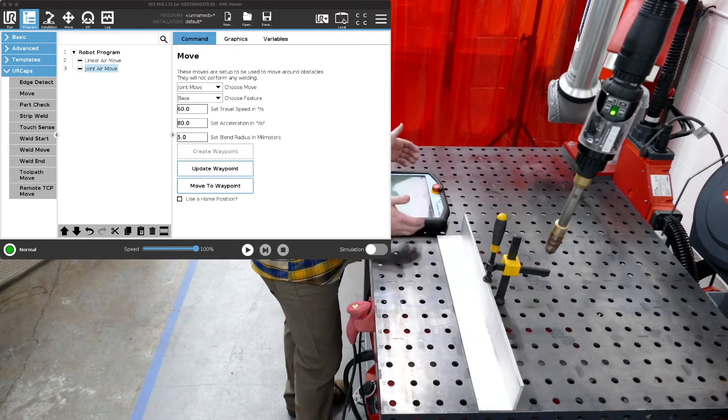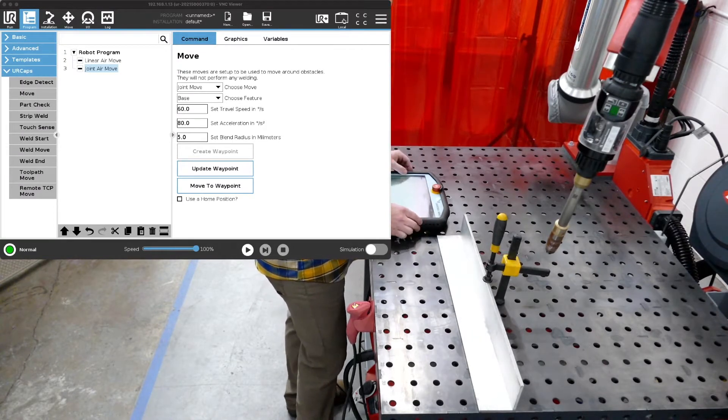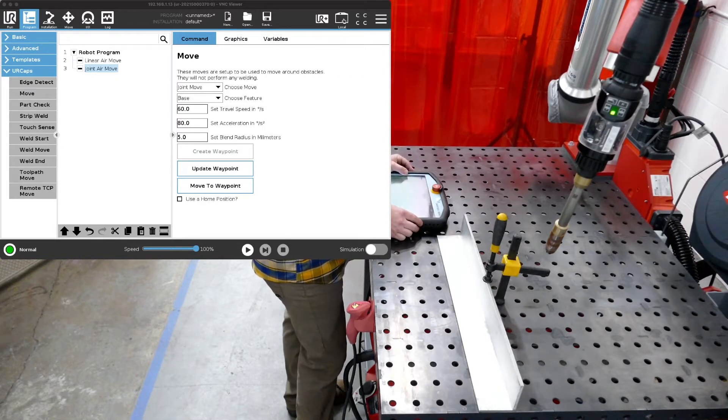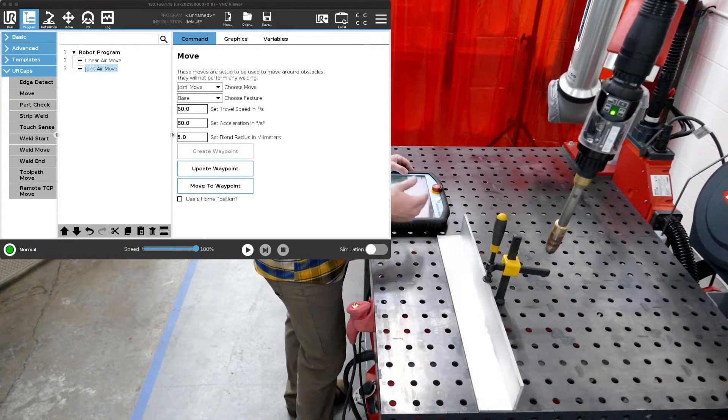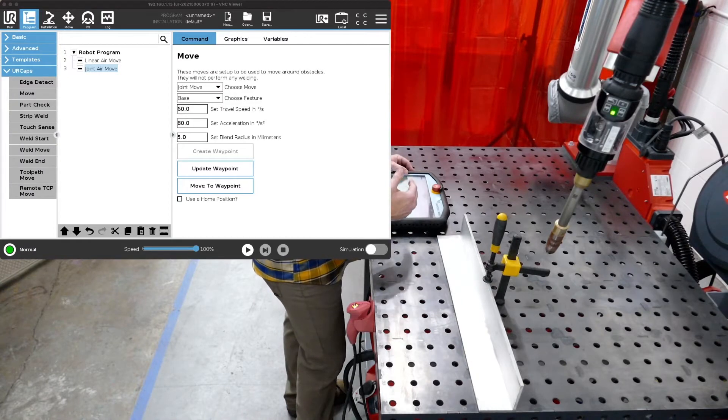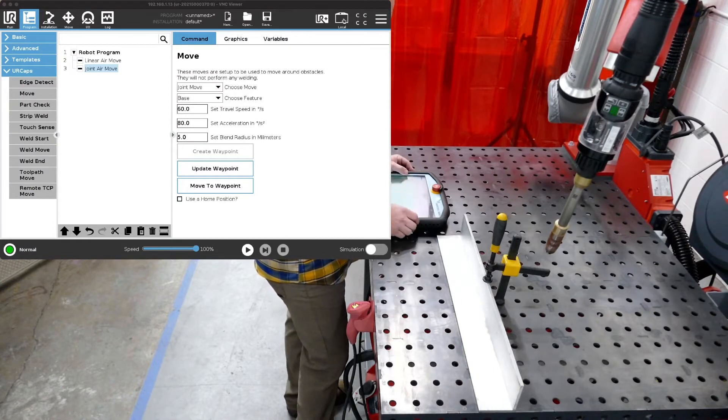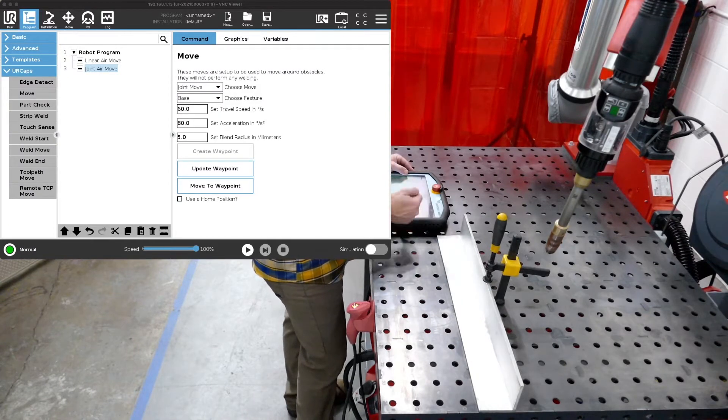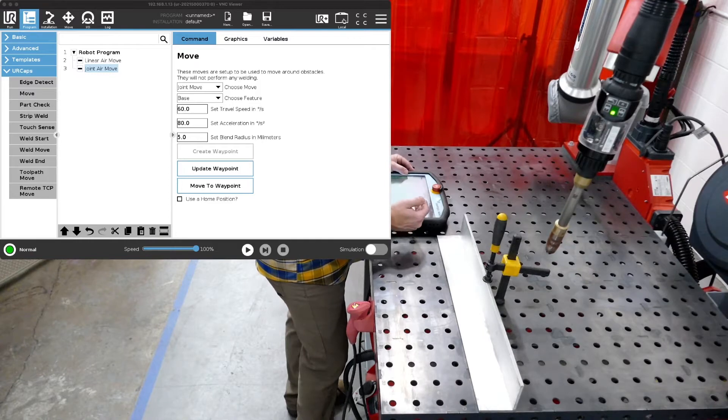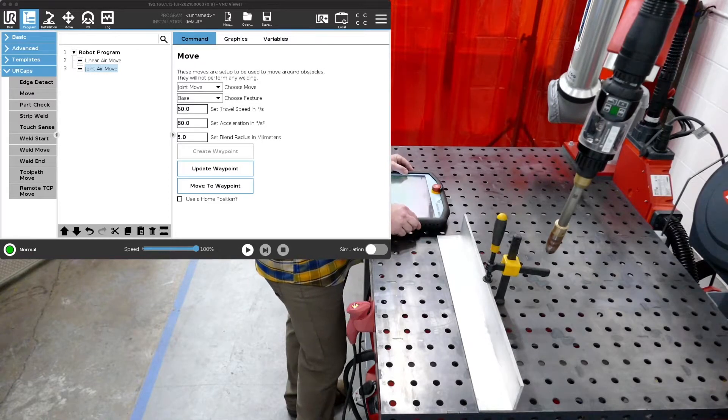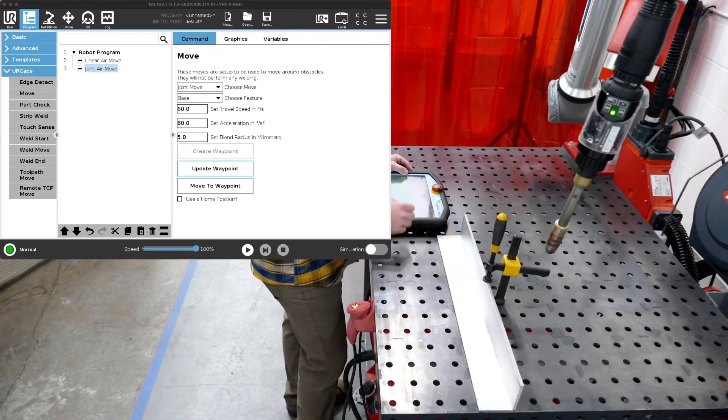In this case we had talked about in a previous video linear and joint moves so we're not going to cover those today. We're just going to get into the welding piece but go back to other videos later and you can see some of these other instructional videos for other functionality including the moves to the welds and away from the welds.